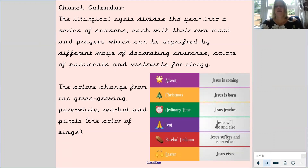In Advent, purple is used to show that Jesus is coming. At Christmas, yellow is used to show that Jesus is born. In ordinary time, we use green — this is the time when Jesus taught people stories and people learnt from these stories. During Lent, we also use purple, which shows that Jesus will die and rise again. We use red to show the suffering Jesus endured when he was being crucified. We use yellow at Easter to show that Jesus rises.